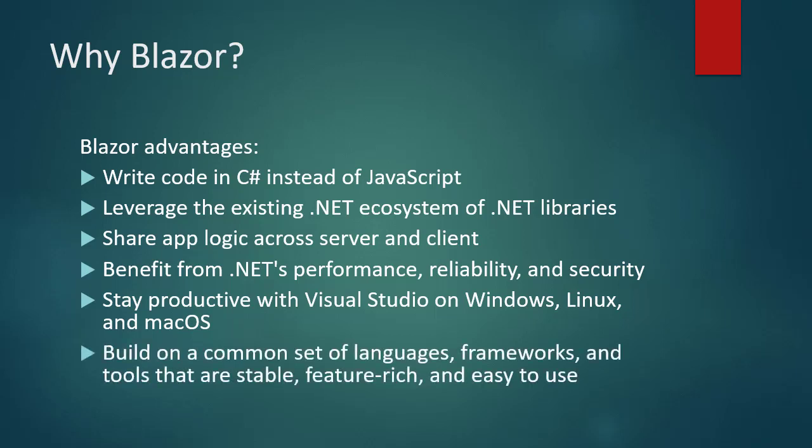Build on a common set of languages, frameworks, and tools that are stable, feature-rich, and easy to use.